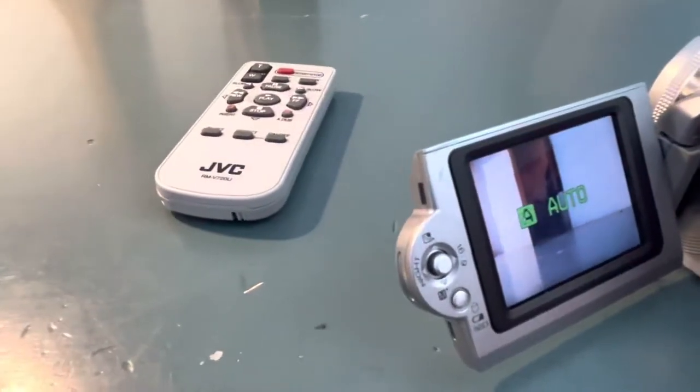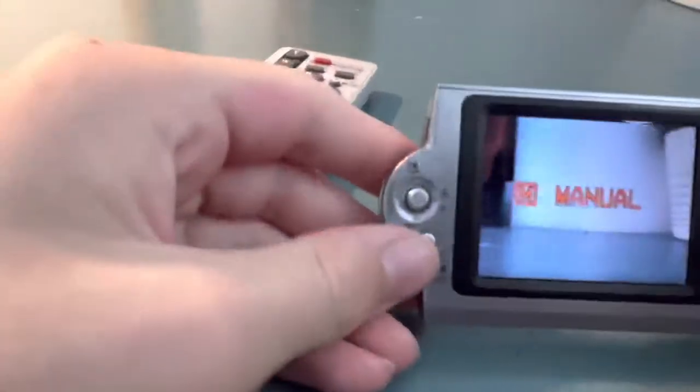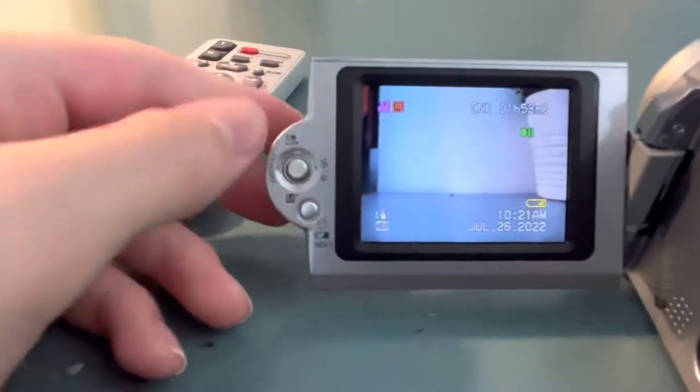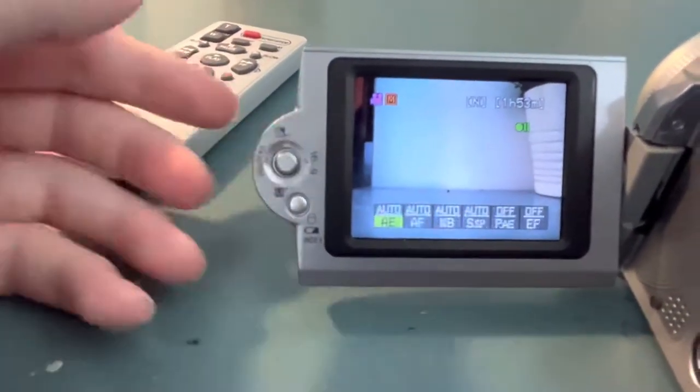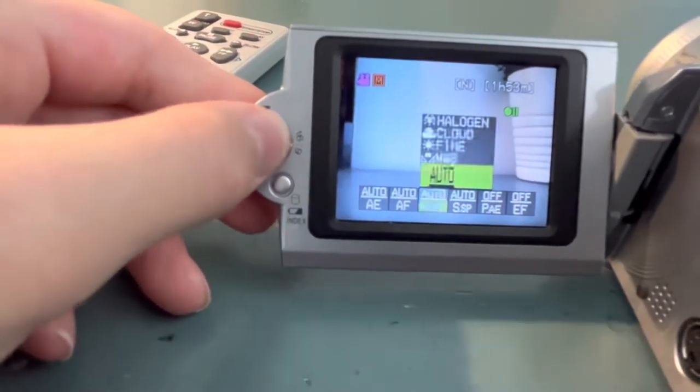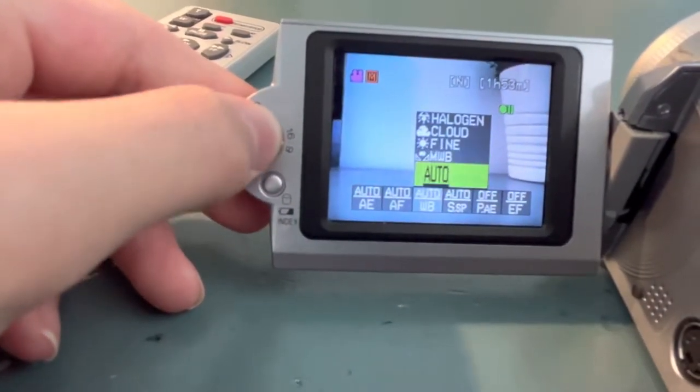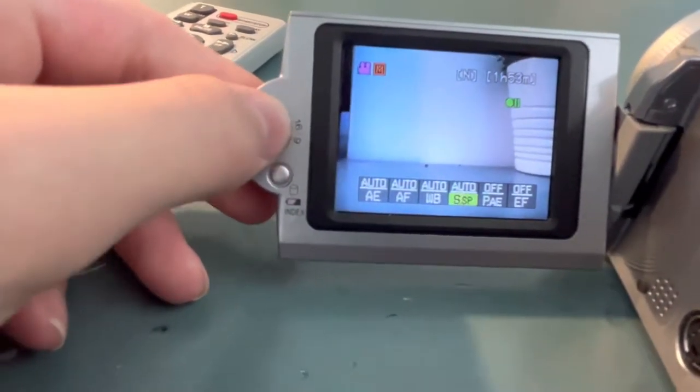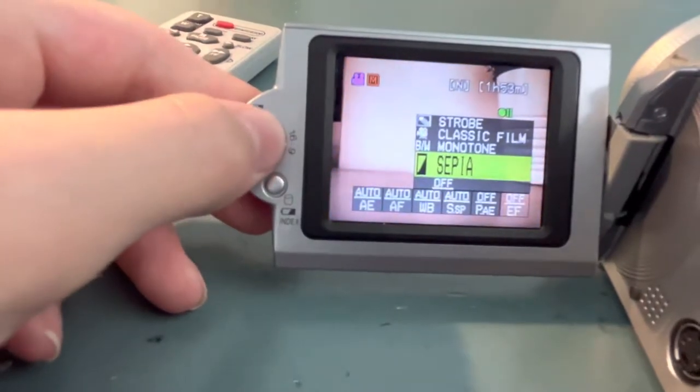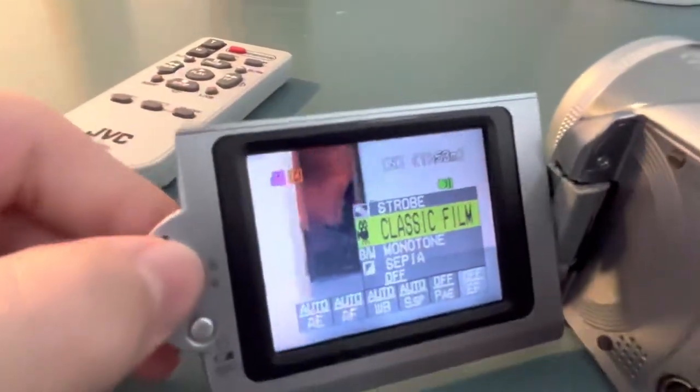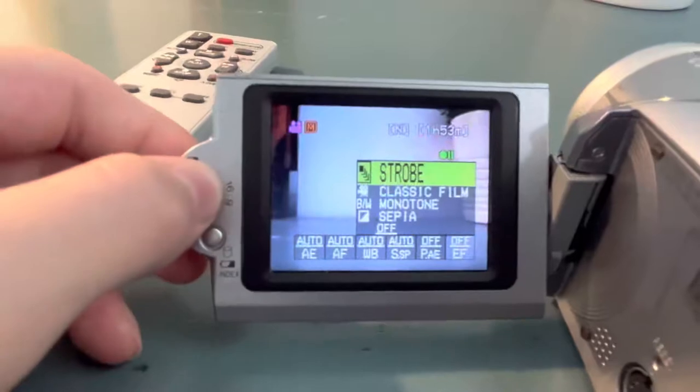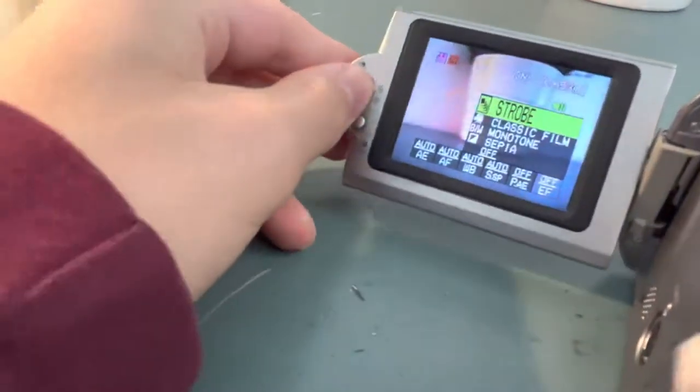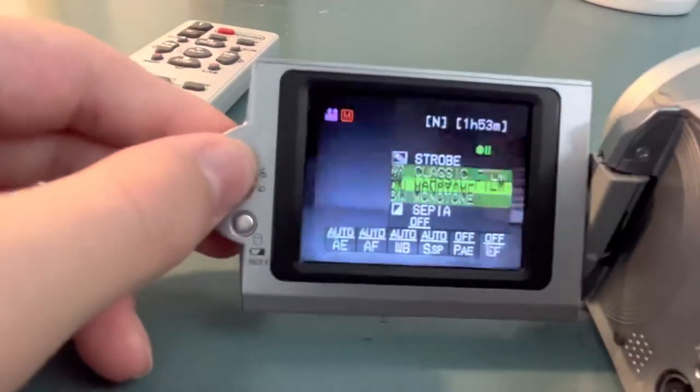This is something that I didn't learn until a few weeks ago, but if you press that you can go in here and change the white balance. Make it look like that. You can have effects, classic film, which just makes it like a few frames per second. Strobe. Very cool.